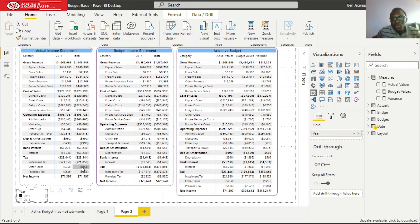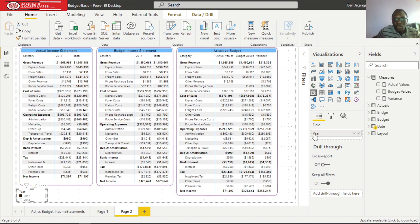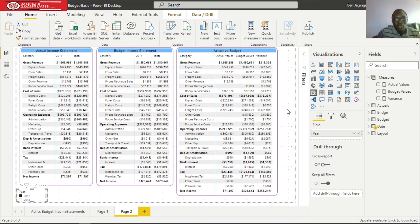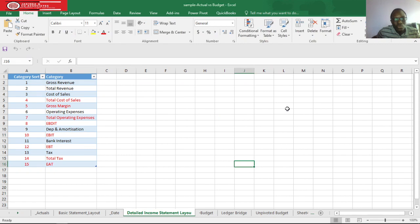Ladies and gentlemen, this is Venedict here again from the Akingan Company. Today we are doing a variance on actual versus budget. First we'll do the income statement, then the budget income statement, and then we'll do the comparison between the actual and the budget. Let me just take you to my data set.